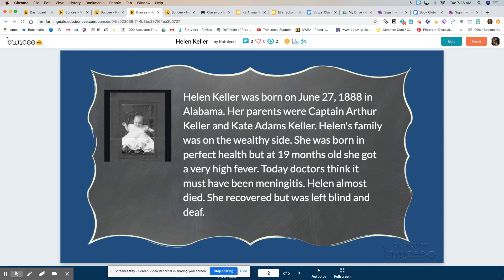I went back to find information but then I wrote it in my own way. It's a picture of Helen when she was a baby. Helen Keller was born on June 27th, 1880, in Alabama. Her parents were Captain Arthur Keller and Kate Adams Keller. Helen's family was on the wealthy side. She was born in perfect health but at 19 months old she got a very high fever. Today doctors think it must have been meningitis. Helen almost died. She recovered but was left blind and deaf.